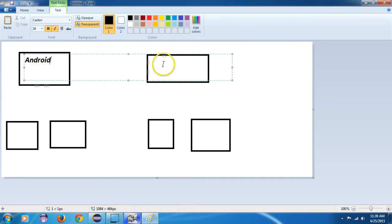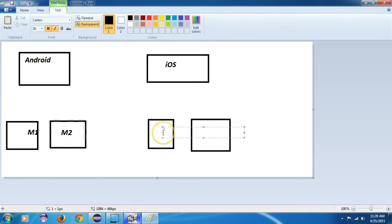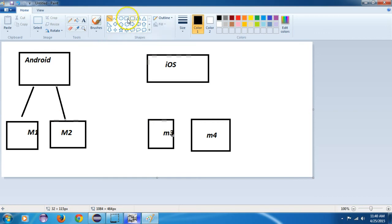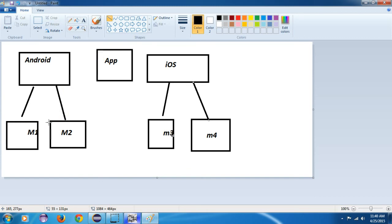This is your Android and this is your iOS — these represent different mobile platforms. If you have a native app, for Android it will be developed by Android developers and downloaded from its Play Store, and for iOS it will be differently developed and downloaded from iTunes.